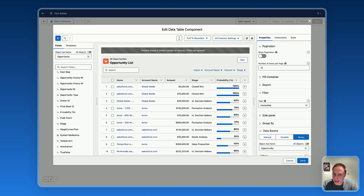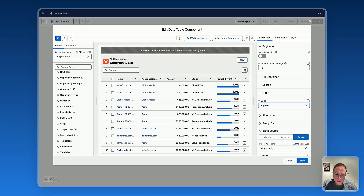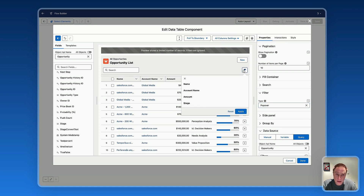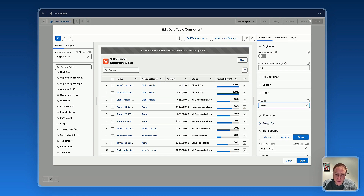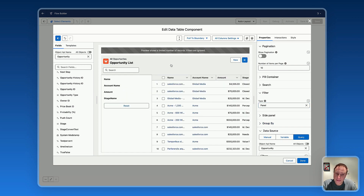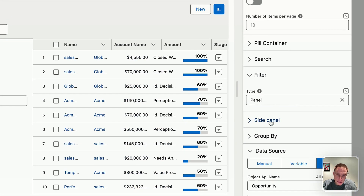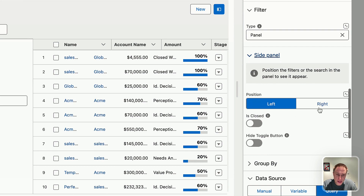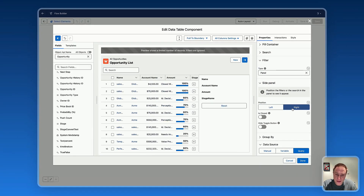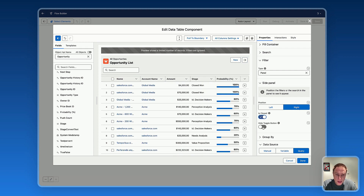You can display filters horizontally, using a popover, or even better, using a side panel. Select 'Panel' and you automatically get access to the side panel. You also have specific settings for the side panel: position it on the left or right, toggle button options, make it closed by default, or hide the button for filters.